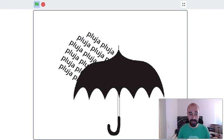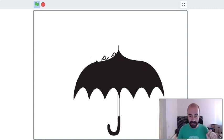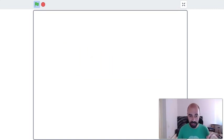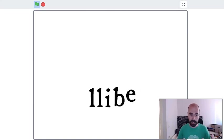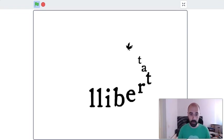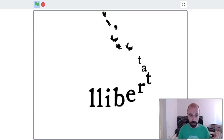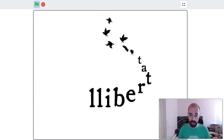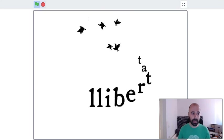Finally, we're going to see a third project where the sprites are letters appearing in the stage, creating the word 'llibertat,' a Catalan word that means liberty or freedom. And also we can see some sprites that are birds, also a metaphor of freedom.